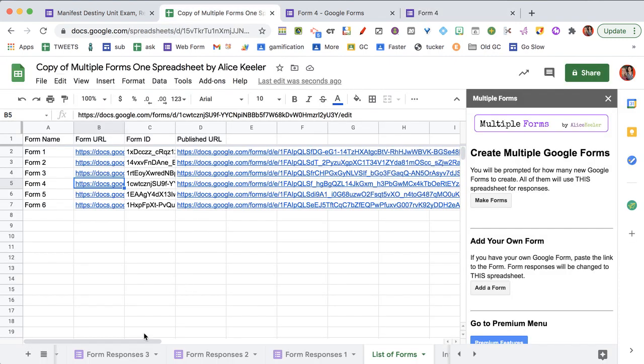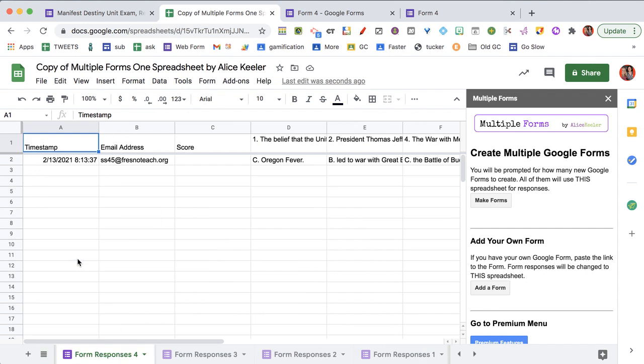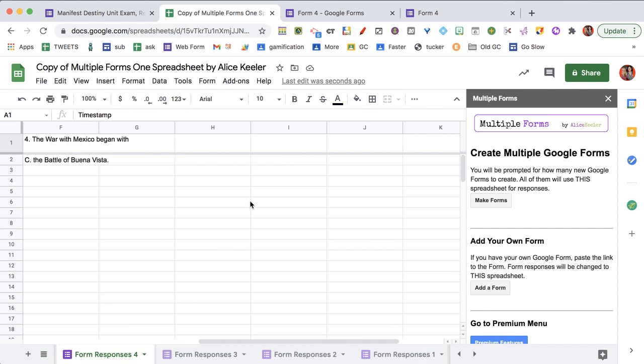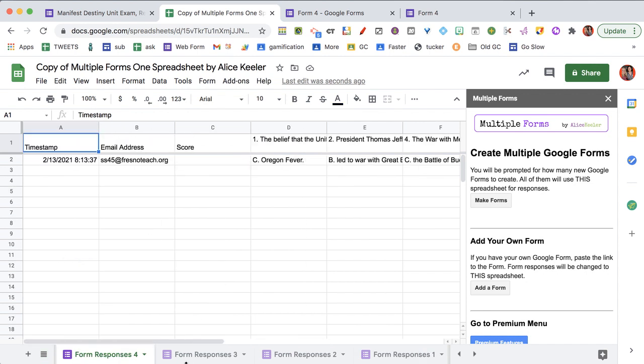And then coming over here, that was form four. So form responses four, you can see that my answers have been submitted right in here.